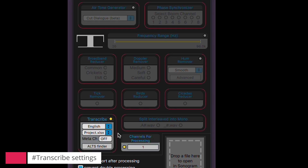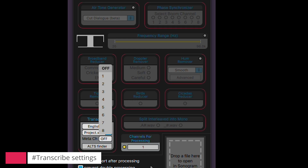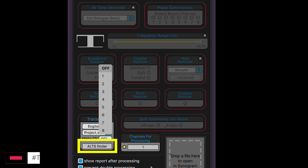Now let's talk about the meta channel setting. Meta stands for metadata. If you select a source channel, the transcription will be embedded in the metadata of each WAV file — for instance, all transcription from channel 1 will be embedded in that WAV file's metadata. This used to be handy before AltsFinder, especially when users searched for alternative takes in programs like Soundminer. But now AltsFinder does a fantastic job of searching, previewing, and spotting alternative takes, so there's no need to embed the transcription on the sound rolls.